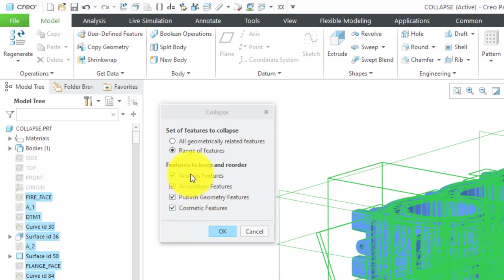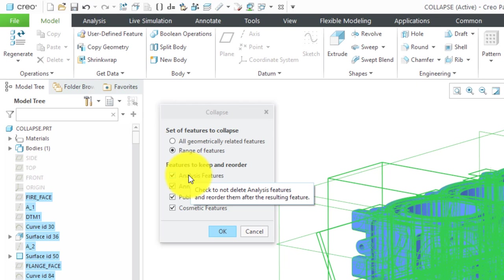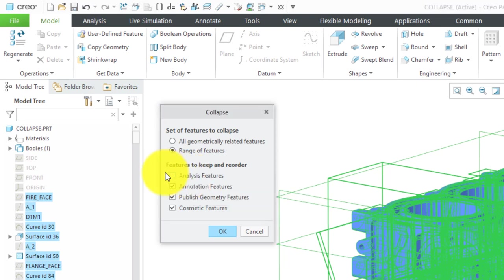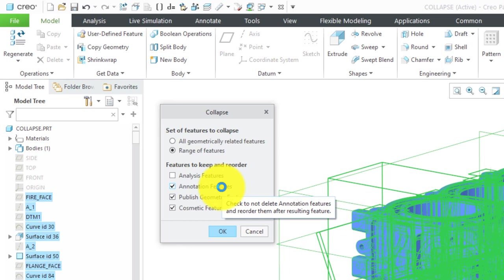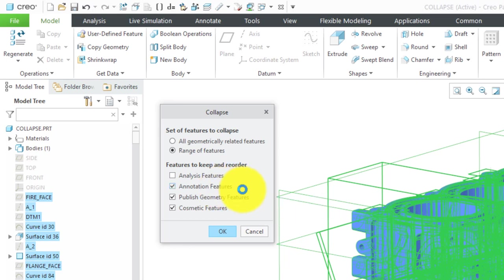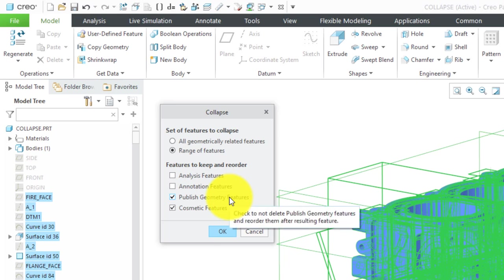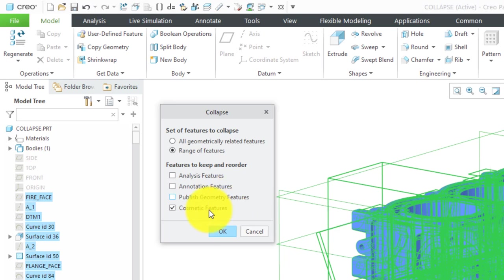Here we have some other different options. You could keep analysis features, for example features from the Behavioral Modeling extension. I can say nope, I don't want them to have that. You also have the ability to keep annotation features. For example, if you have any driven dimensions, geometric tolerances, you could keep them or you could say nope, no annotation features. Here we have the option to keep published geometry features. I can say no to that and we also have cosmetic features in here as well.